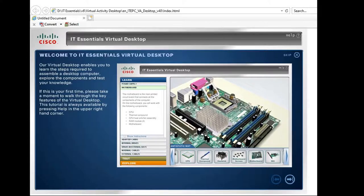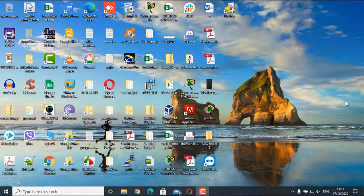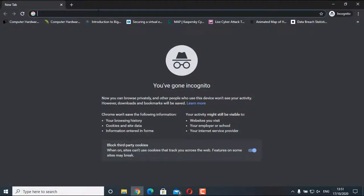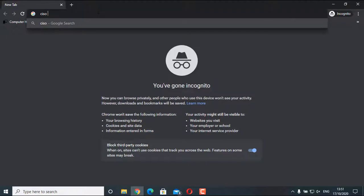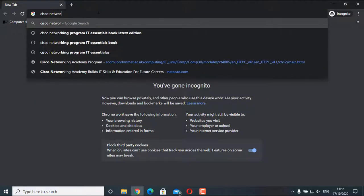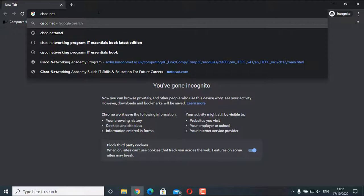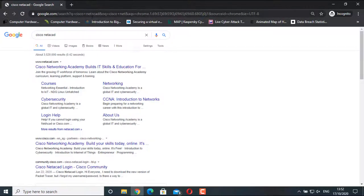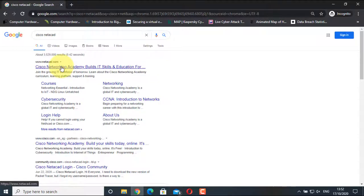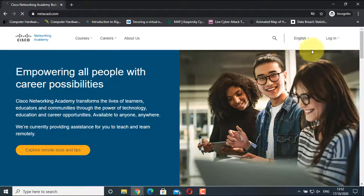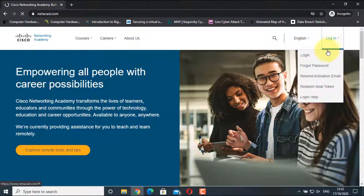First, to download the Virtual Activity Desktop file, go to your browser and search for Cisco Netacad. You get the first link, www.netacad.com. It is our learning platform provided by Cisco, which is our Networking Academy. Click on it, click Login, select Login.